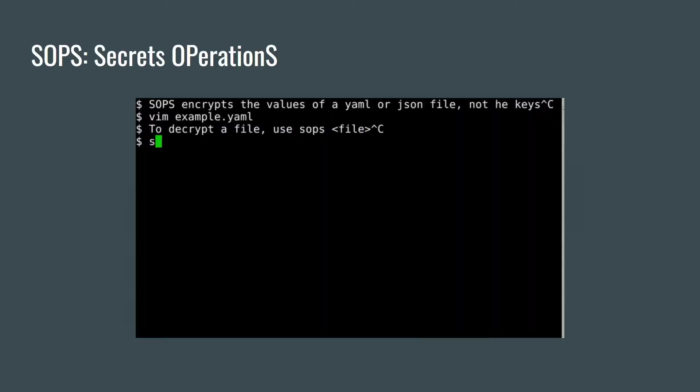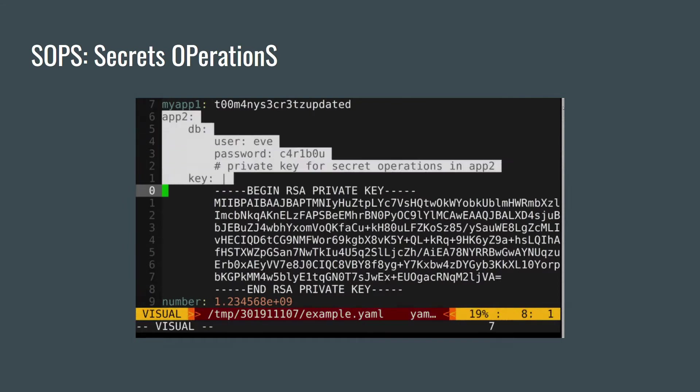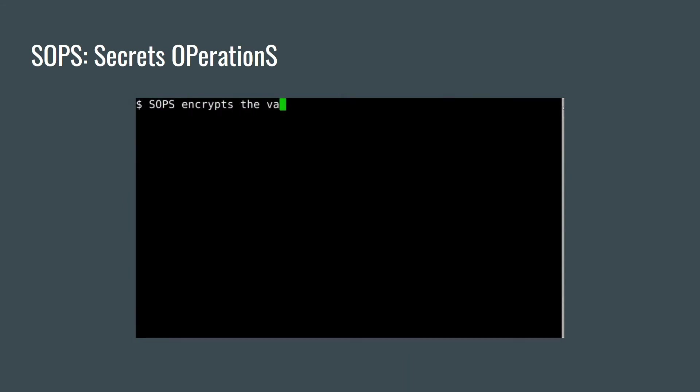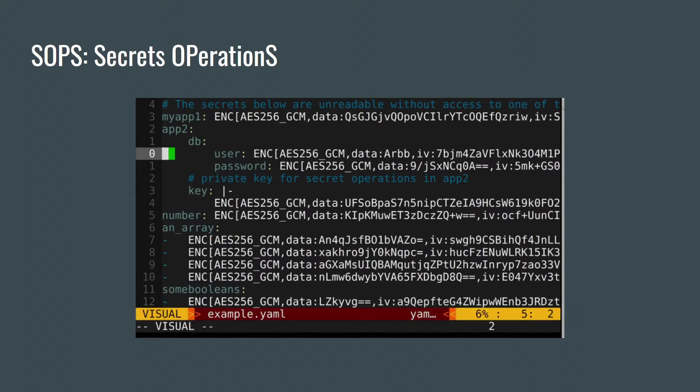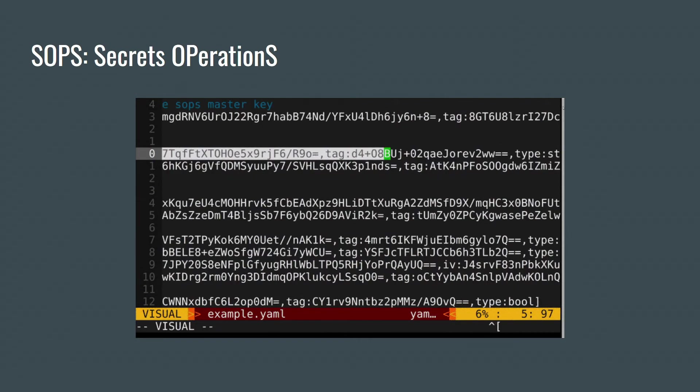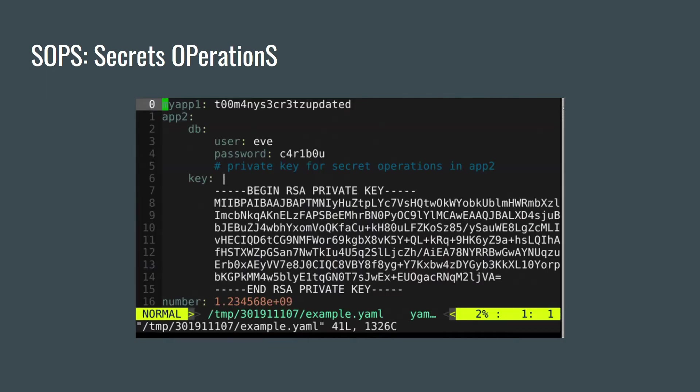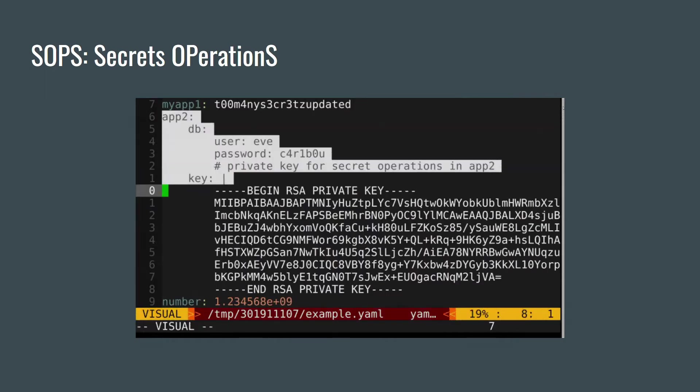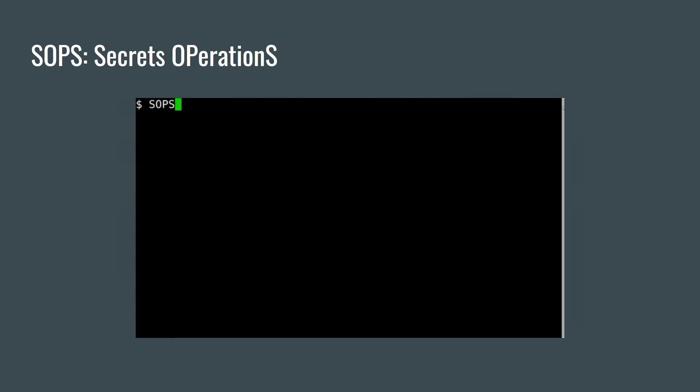SOPS is useful when you want to encrypt your data and keep it somewhere securely. Why is it so secure? Because it uses envelope encryption. This way you can keep your encrypted data and encrypted data key which is needed to decrypt your data in the same file. So when everything is encrypted you can store it anywhere, for example in your git repository.